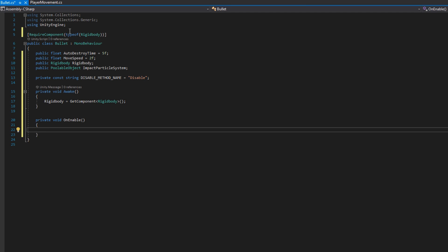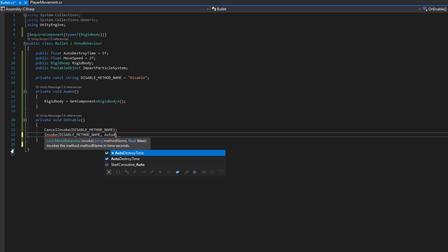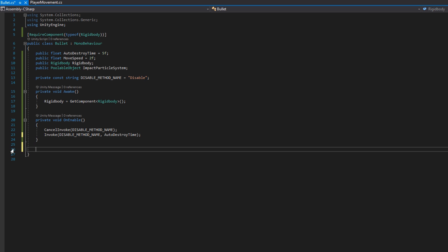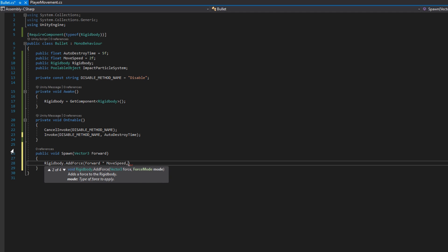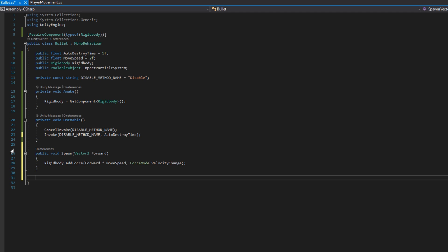On private void OnEnable, we'll first CancelInvoke of the disable method name — because Invoke is not canceled automatically whenever you disable a game object. When we enable a bullet, we want to make sure that if we got it from the pool, there's not a dangling invoke waiting that would make the bullet just disappear halfway to wherever it's going. Then we'll Invoke the disable method name and provide the auto destroy time. Next, we'll make a public void Spawn that takes one parameter — Vector3 forward — and we'll call rigidbody.AddForce with that forward times moveSpeed, setting the force mode to VelocityChange. In your game, you might also provide damage or other setup variables here.